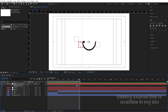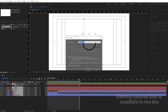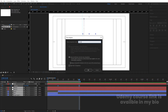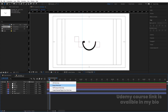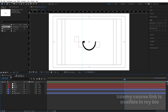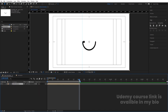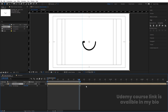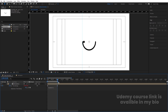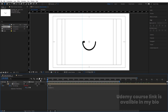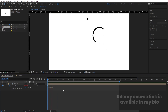Select all layers and press Ctrl+Shift+C to pre-compose — name it 'Animation' and hit OK. Go inside the pre-comp, right-click, and trim it to the work area. Back in the main composition, make sure you're at the last point, press Ctrl+Alt+T to enable Time Remapping, create a keyframe, and delete the last keyframe. Then Alt+click the stopwatch and type the Loop Out expression. Zoom out and increase the duration — the animation will now loop continuously.